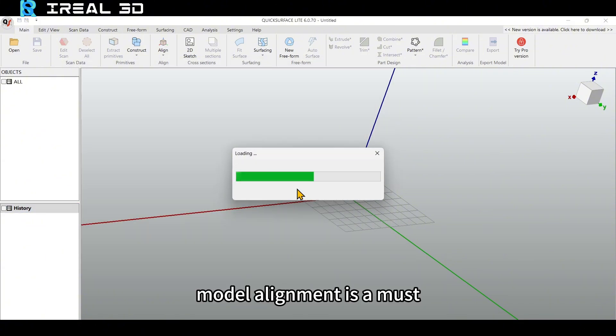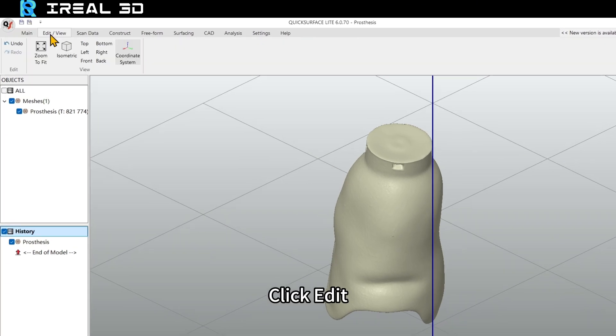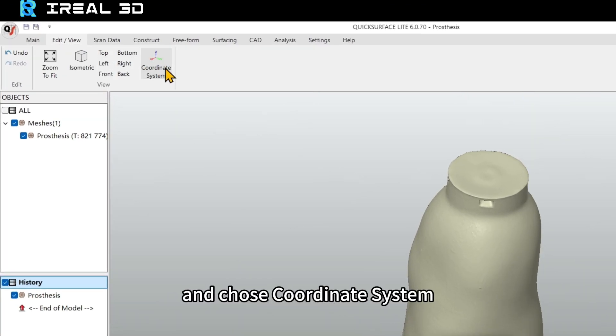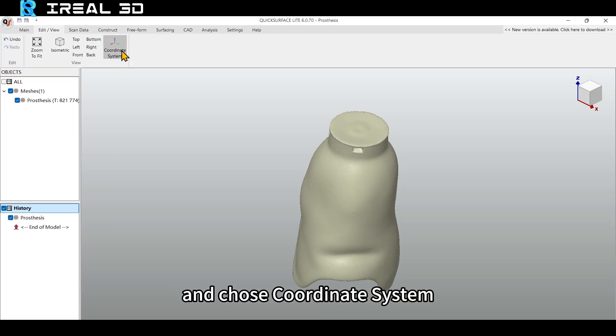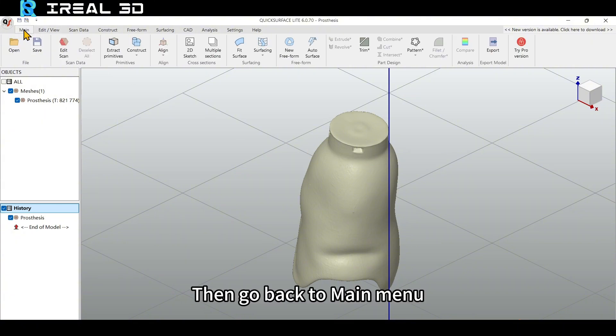Firstly, model alignment is a must. Click Edit and choose Coordinate System. Then go back to Main Menu.